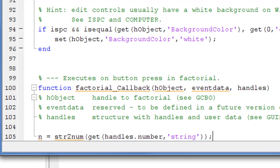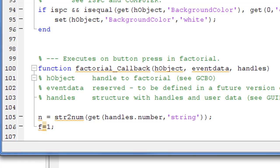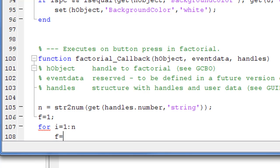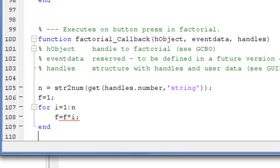This will be our input statement. Now we need to do some processing: we have n and need to calculate the factorial. The algorithm sets f equal to 1 as the initial value, and we use a simple for loop that will iterate n times to find the factorial.